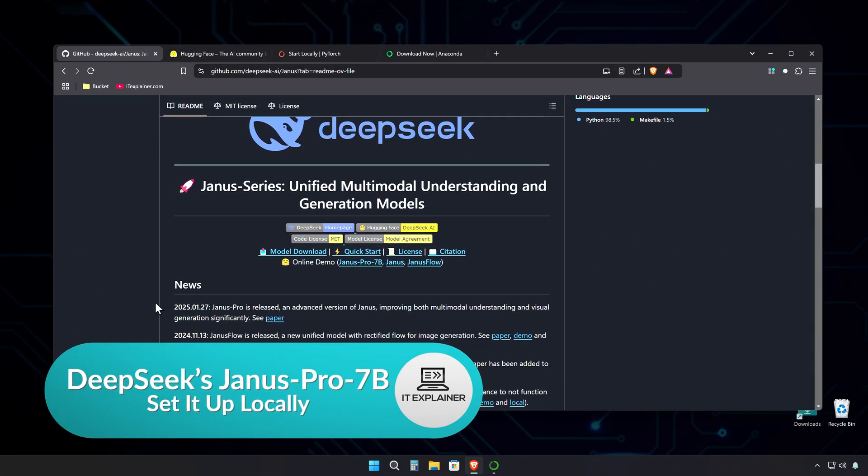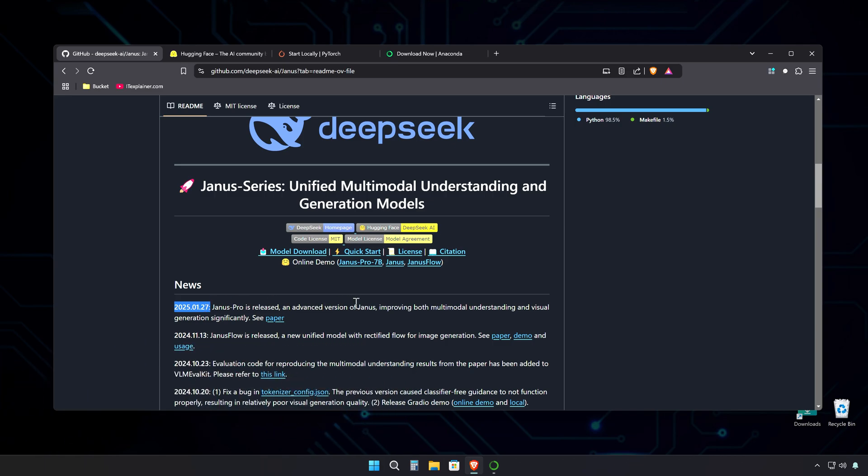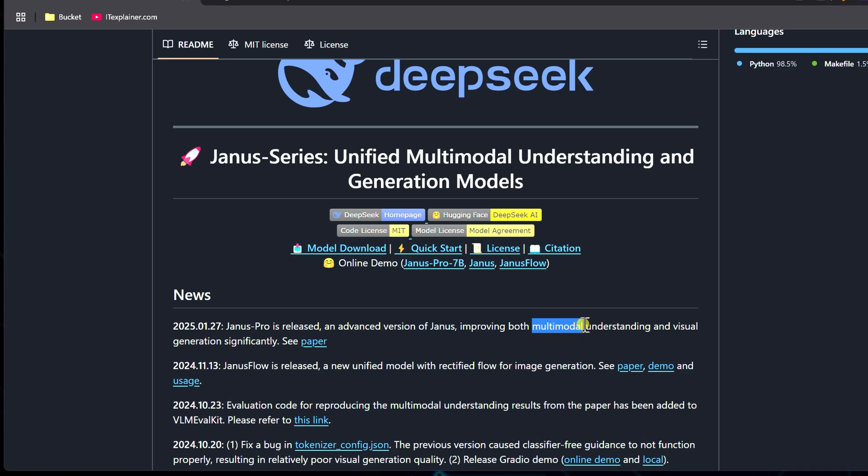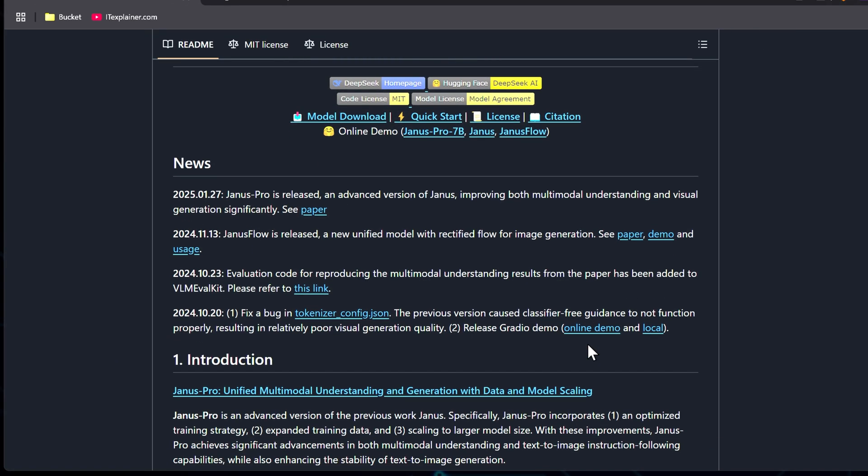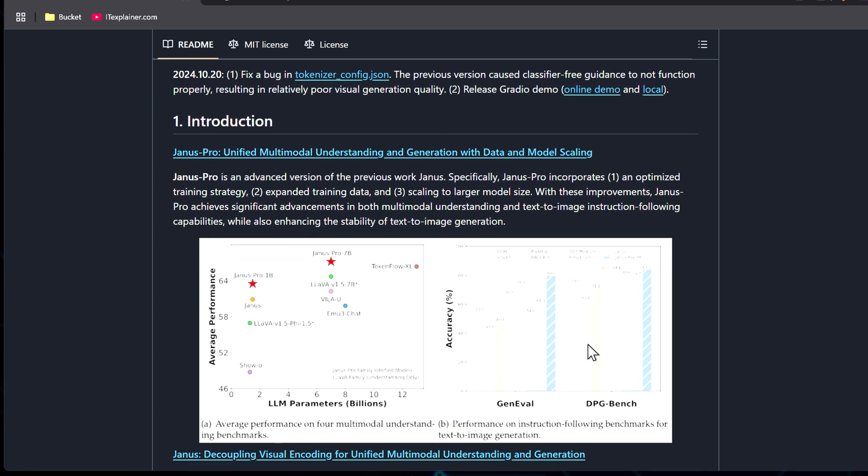DeepSeq has just released a new model in their Janus series, the Janus Pro, which is a unified multimodal understanding and generational model. I'm going to check it out first on a hosted platform, then set it up locally to see if my video card can handle it.